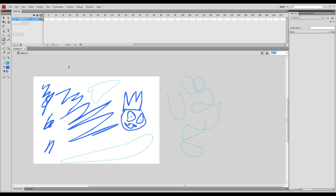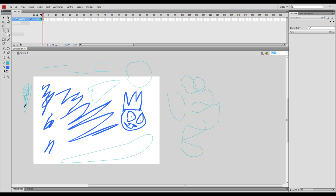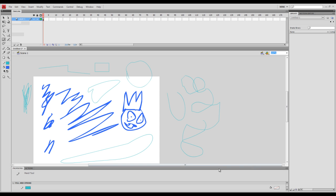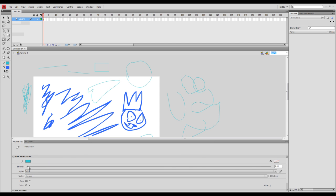If you want, you can actually change some of the features over here. You can pick 'straighten,' which will automatically straighten your line — good if you're trying to draw a box. Instant box. Click 'smooth' for really smooth curves. 'Ink' doesn't give you any leeway at all, so whatever you draw, it's there. If you open your properties manager down here, you can change the stroke — how thick it is. You can have a big thick line if you're into that.